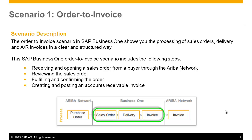This SAP Business One order-to-invoice scenario includes the following steps: receiving and opening a sales order from a buyer through the Ariba network, reviewing the sales order, fulfilling and confirming the order, and then creating and posting an accounts receivable invoice.